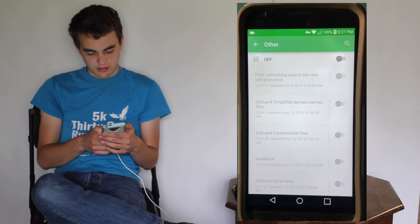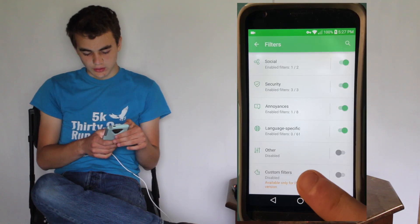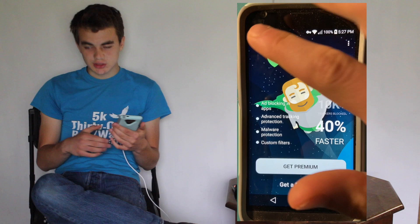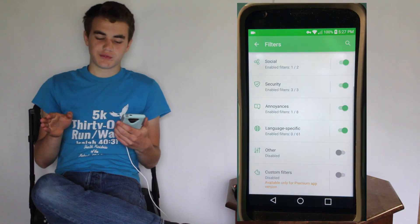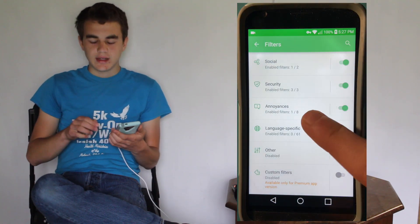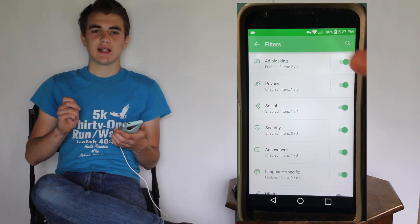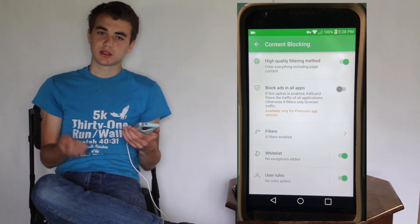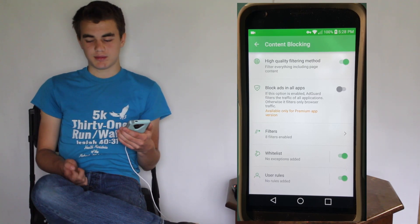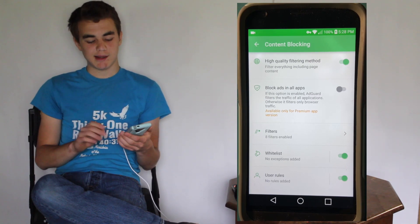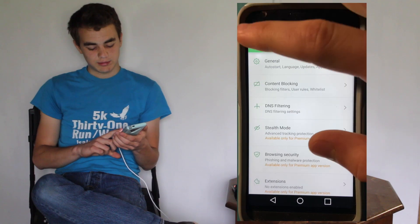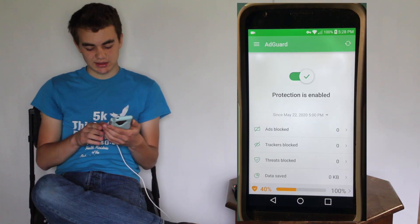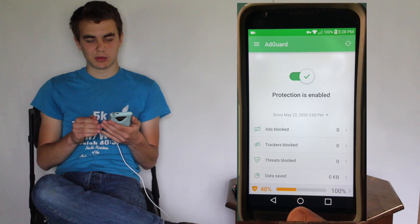You can filter other things too. Custom Filters is only available for the Premium version. And if you want to block ads in apps, you have to pay - it doesn't work unless you pay to block ads in apps. That's unfortunate. But let's test it out in the browser and see how well it works.